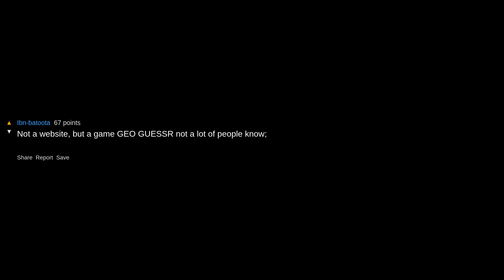creedthoughts.gov.www.creedthoughts, a blog by a learned man in his 70s. Well, he will be 80 this November. Cyberworld needs more of these. Not a website but a game, Geoguessr. You are dropped randomly on Google Street View and have to guess the place.